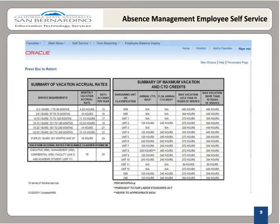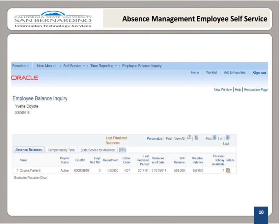The Graduated Vacation Chart link displays monthly vacation accrual rates, along with maximum vacation accrual allowances, based on an employee's state service. To return to the Employee Balance Inquiry page from the Graduated Vacation Chart, select the Escape key. Now we have returned to the Employee Balance Inquiry page. Once you have finished with this page, please remember to sign out of the PeopleSoft system by selecting the Sign Out link in the upper right-hand corner.